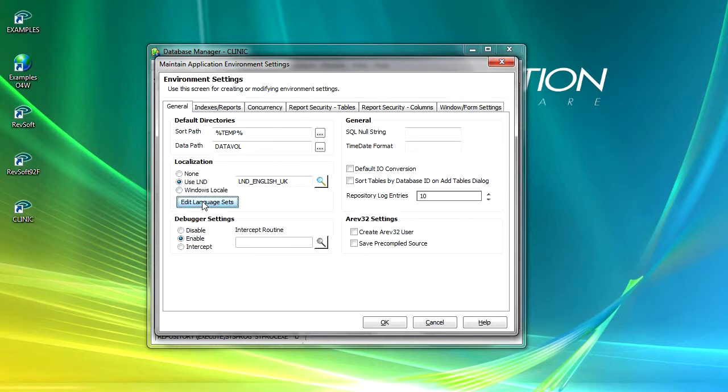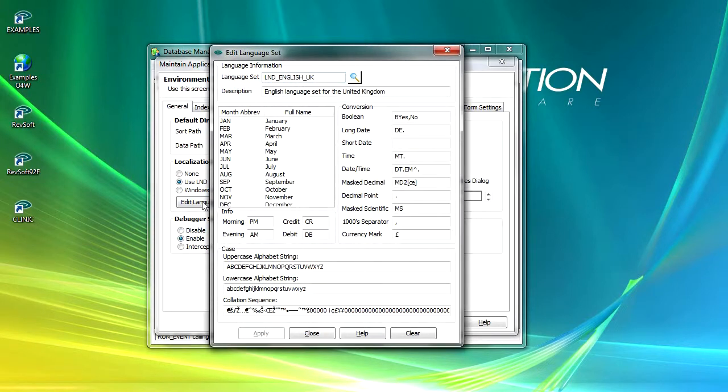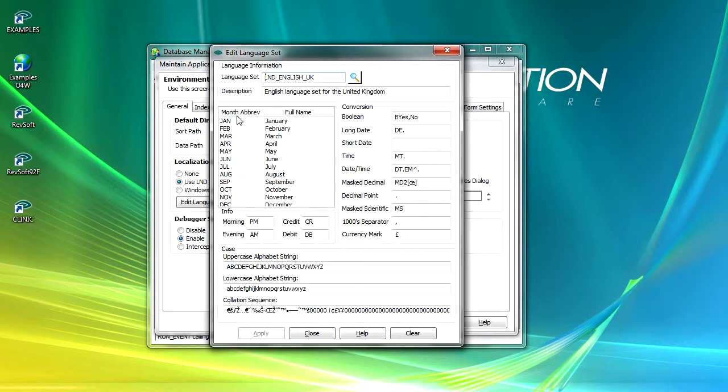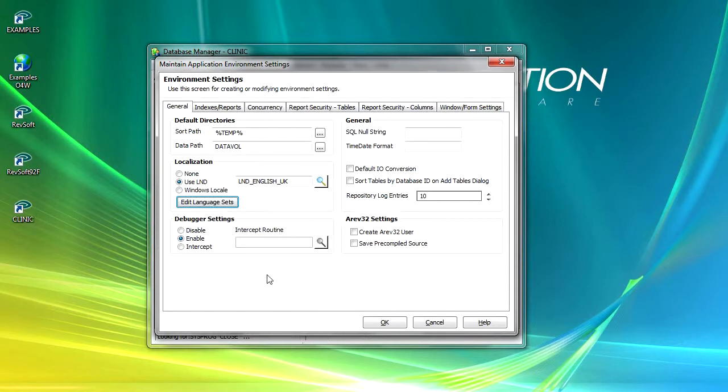The edit language set button displays a dialog window that enables you to choose a language setting and display its default settings. These settings may be modified and saved but we're going to leave them alone for now. In this particular instance you can see the month abbreviations and the full names, how you're going to represent morning and evening, credits and debits, what the uppercase is going to look like and our conversions.